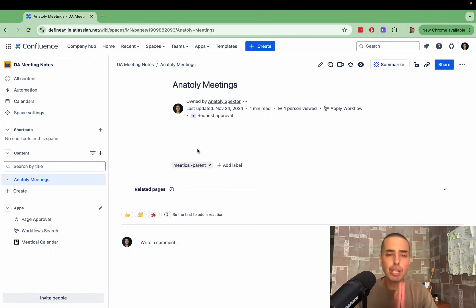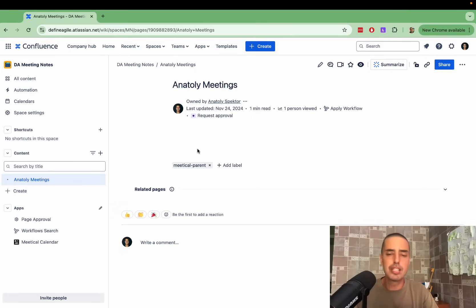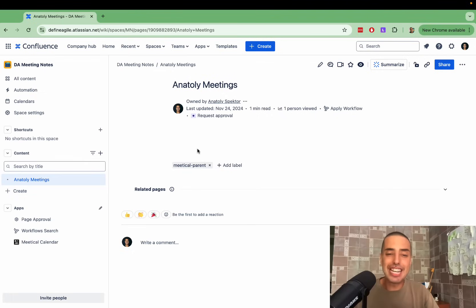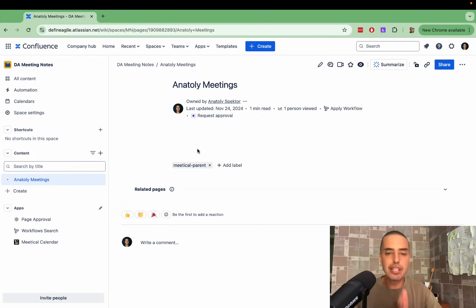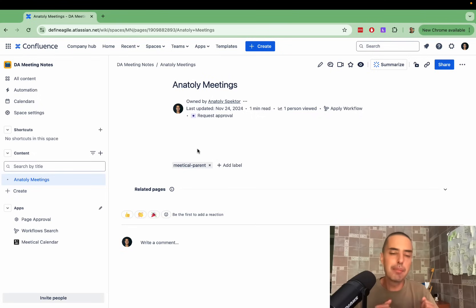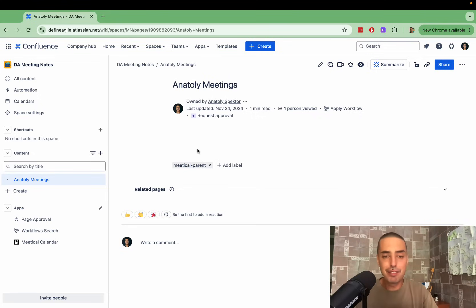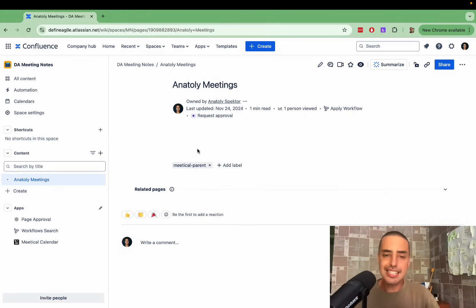So today we're going to figure out how to do it the easiest way using Confluence. Hey guys, welcome to Define Agile. This is Anatoly. Today I'm reviewing an amazing app called Meetical. I want to thank Meetical for sponsoring this video. I reached out to them and they said please review it, and I really appreciate that.